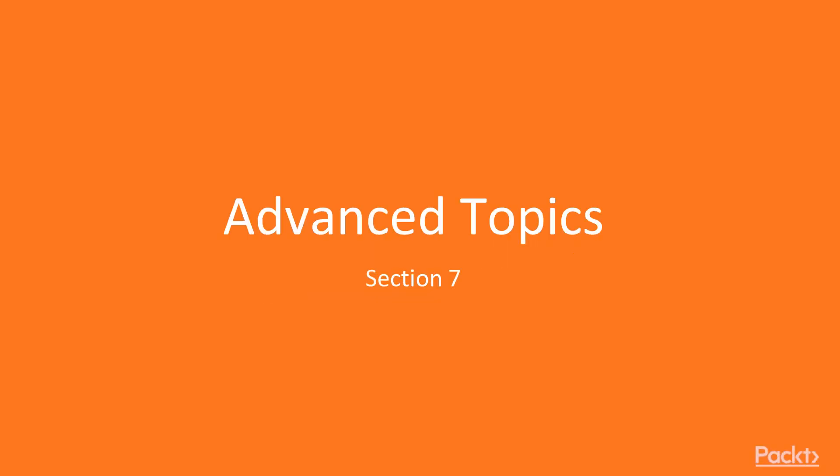Section 7. Advanced Topics. In this section, we'll cover Best Practices with Physics, Optimizing Physics, Predicting Physics Trajectory, as well as Data-Oriented Technology Stack, or DOTS, for Unity Physics.